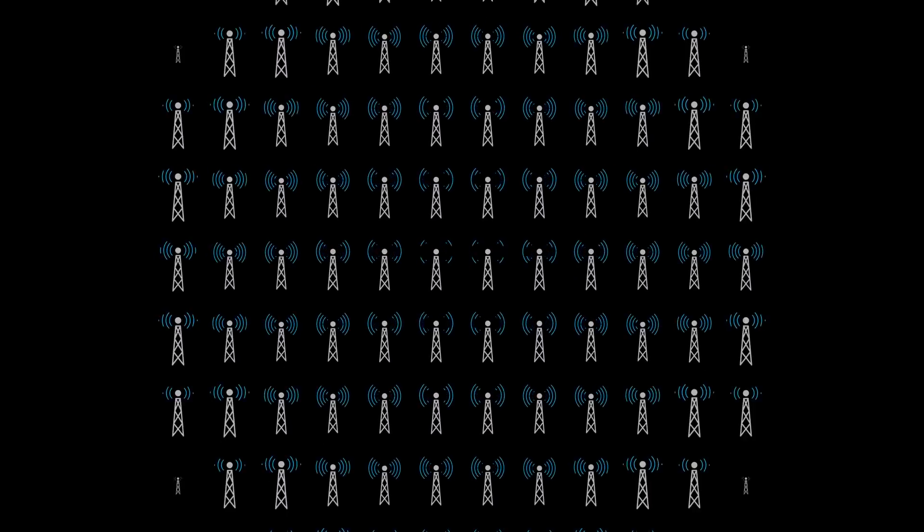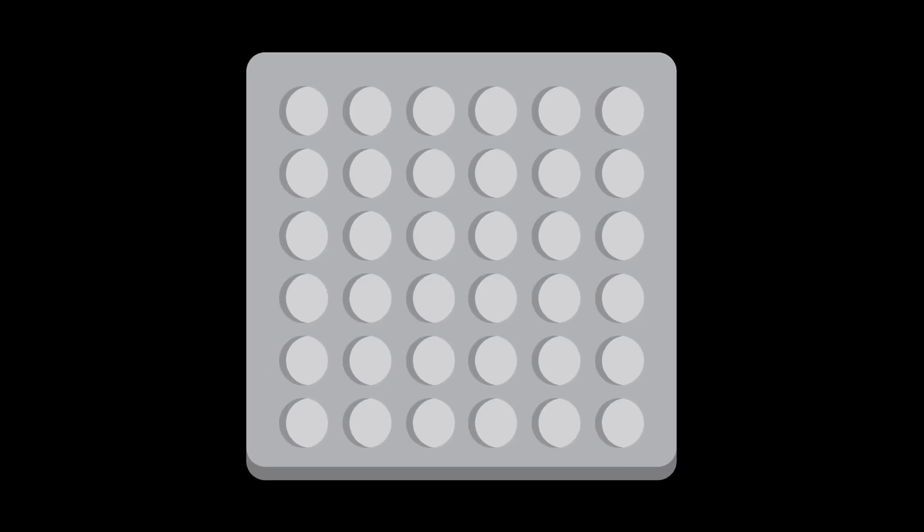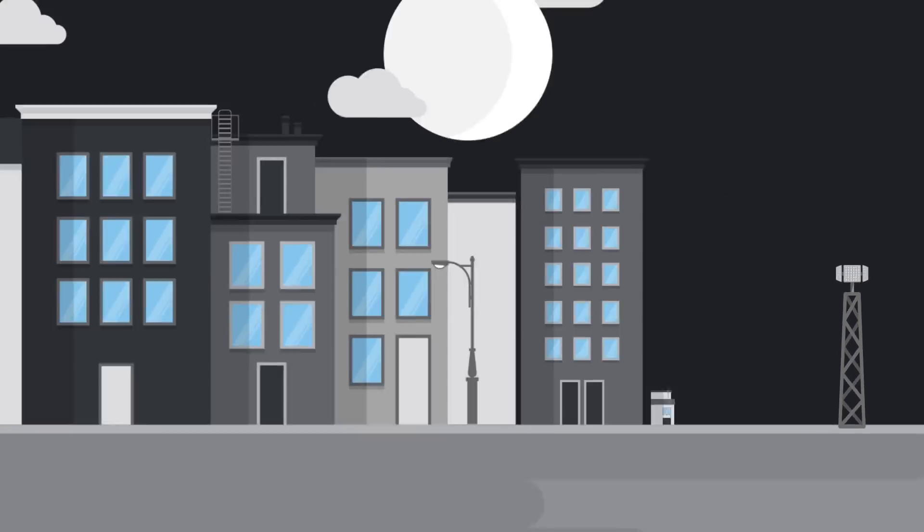Speaking of antennas, we should also mention massive MIMO. A fancy word for lots of antennas at once. Seriously, that's it. Cell towers will have more antennas, like 10 times more.